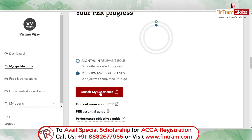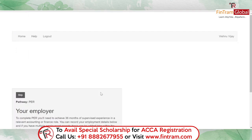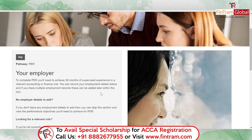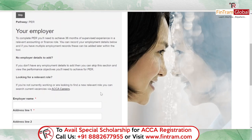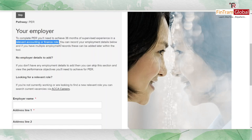Click on the MyExperience Launchpad and scroll down. In this page you will have to complete the PER by recording 36 months of supervised experience in a relevant accounting or finance role.